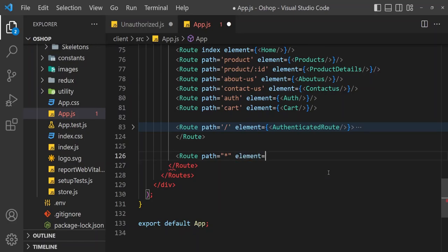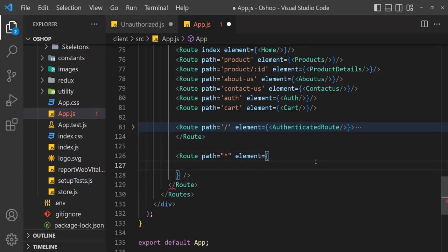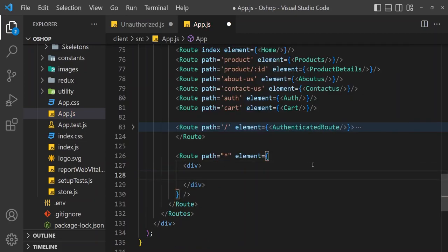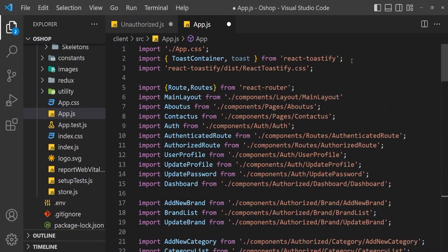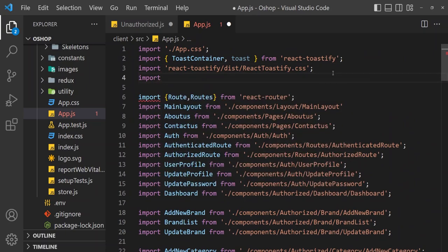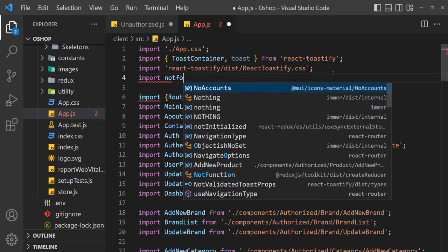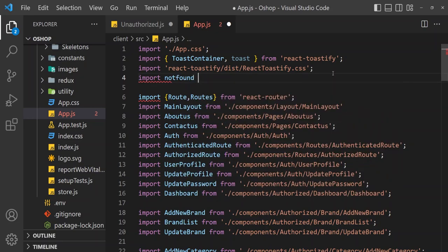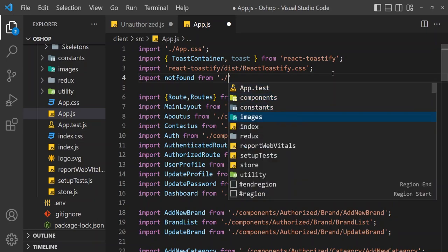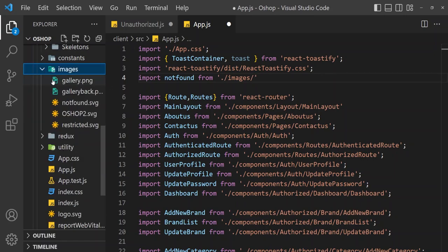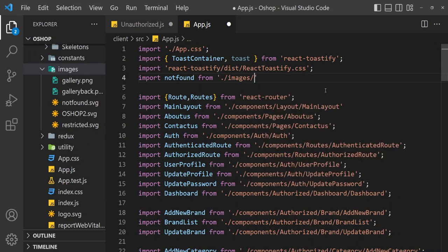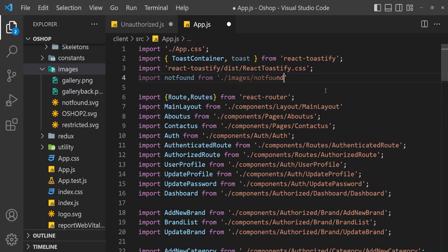Unauthorized, whatever we can use here, any div, anything to work. Div, let's import image. Import not found from images and we have image that is notfound.svg